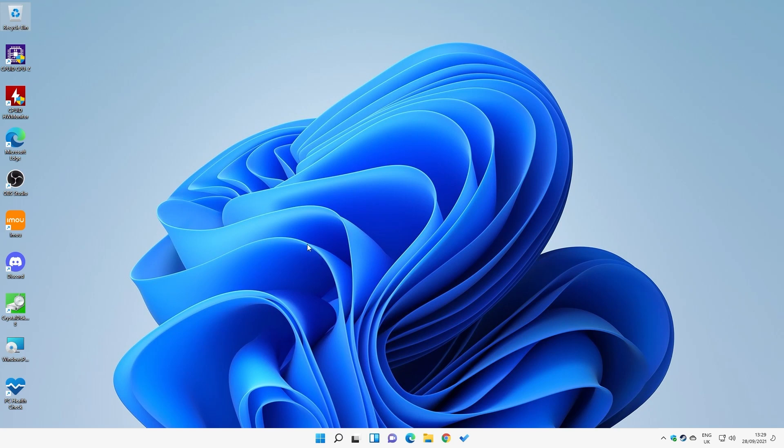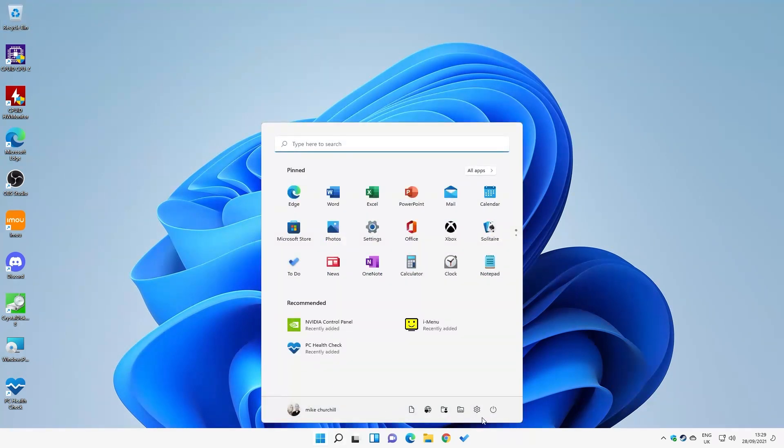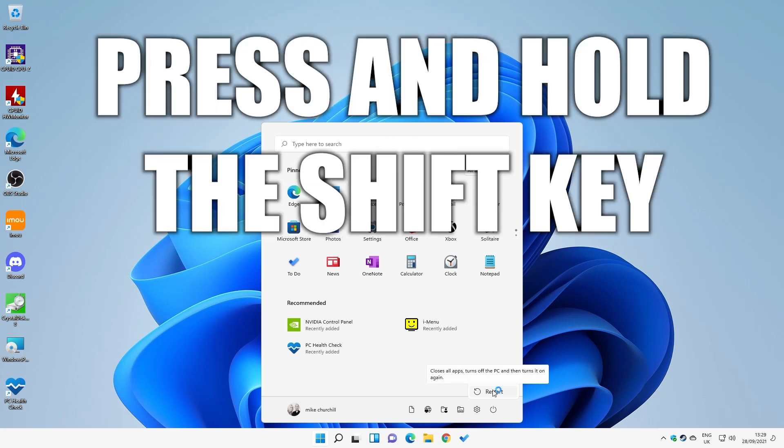Now probably the easiest way of doing it, if you can actually get into Windows normally, is to click on the start flag, click on the power icon, and what we're going to do is choose restart. Now before you click on restart, press and hold the left shift key and keep it held down, and then click on restart.